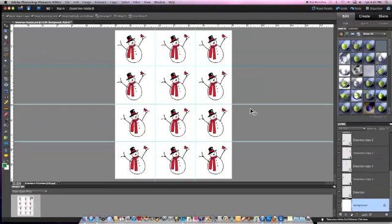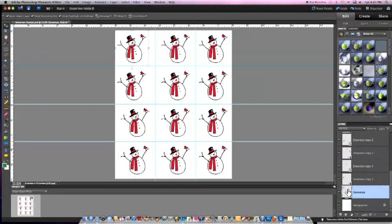Now the image is ready to print, so I need to load my printer with a piece of watercolor paper trimmed to 8 1/2 by 11 inches.